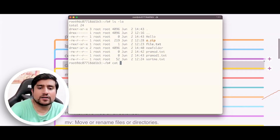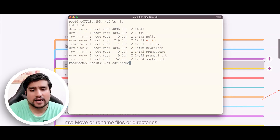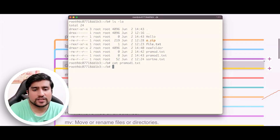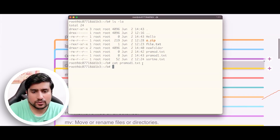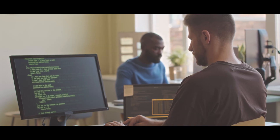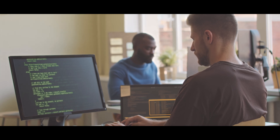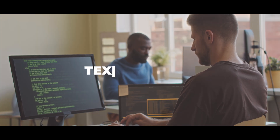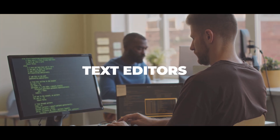To see the contents I can use a command called 'cat'. If I type cat promote-one.txt, you can see there is no content right now. So let's add some content. If you want to add content in Linux, Linux also has something called text editors.